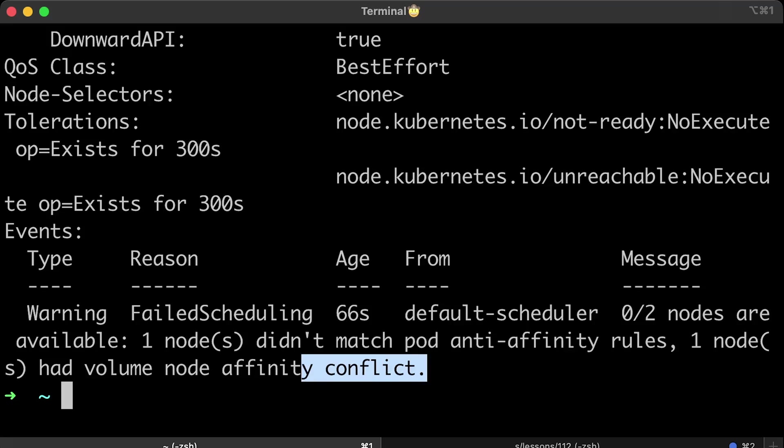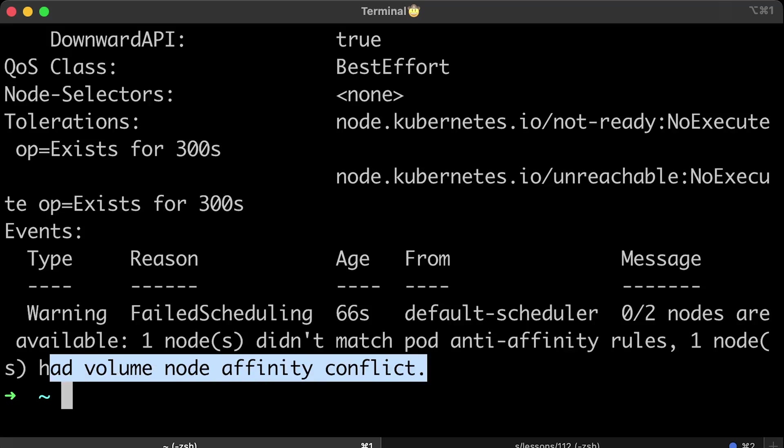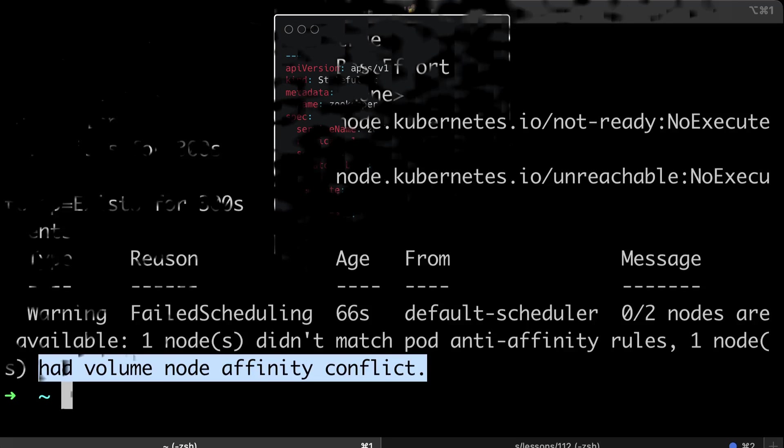If you try, you will probably get an error that the volume is already in use when the pod starts on another node.